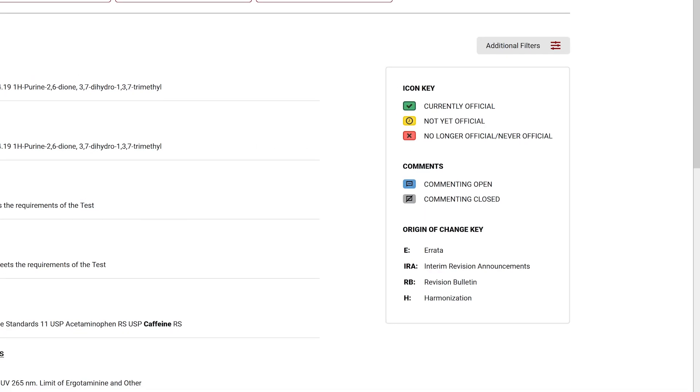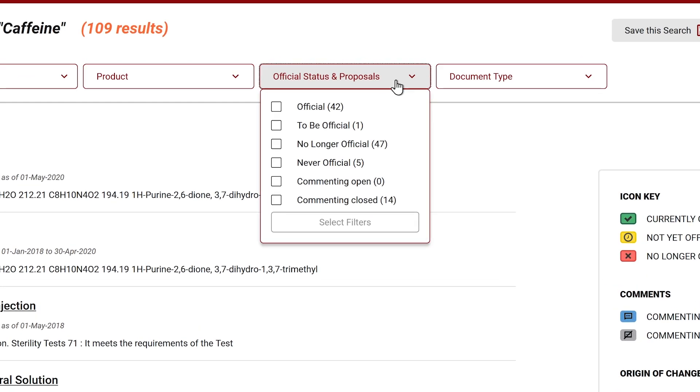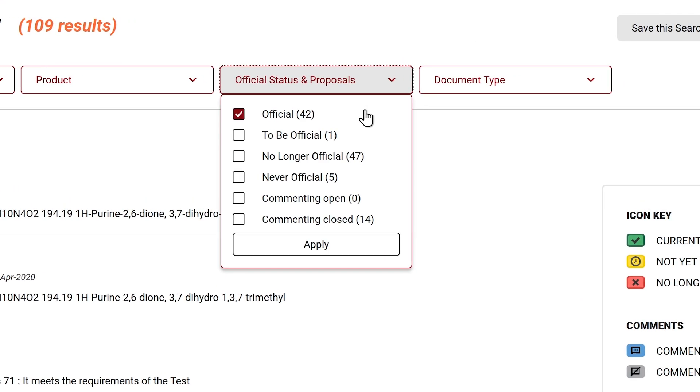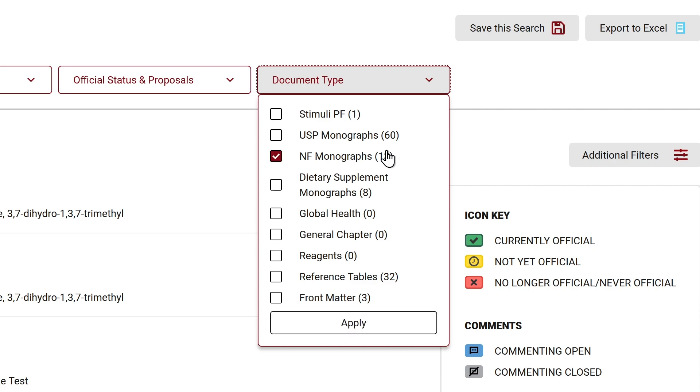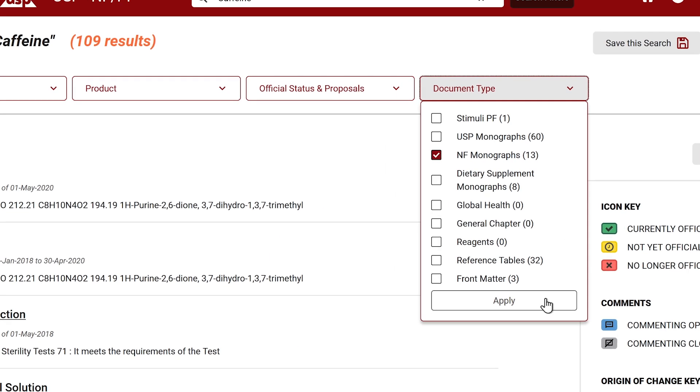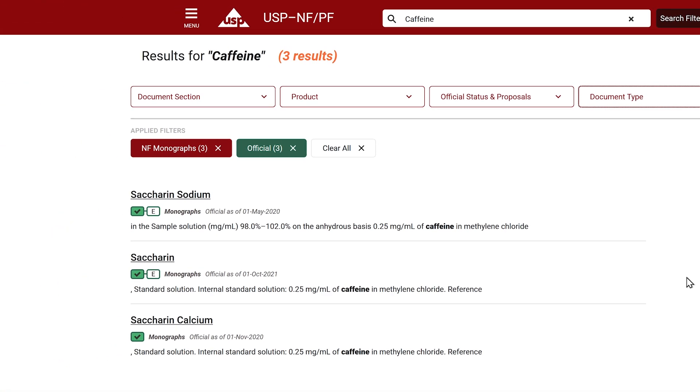Let's narrow these search results to show only NF monographs. Select the document type dropdown and click NF monographs, then apply filter. Now you can see that the results have been narrowed down to only three monographs.